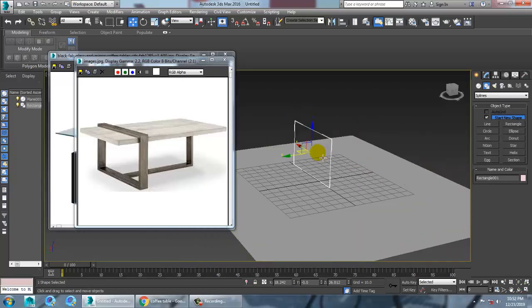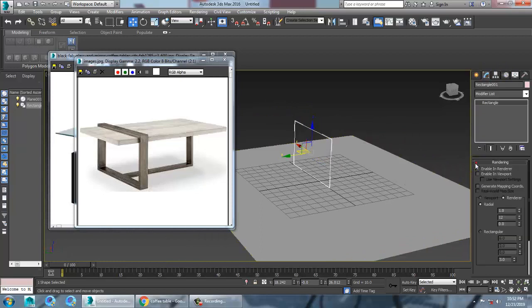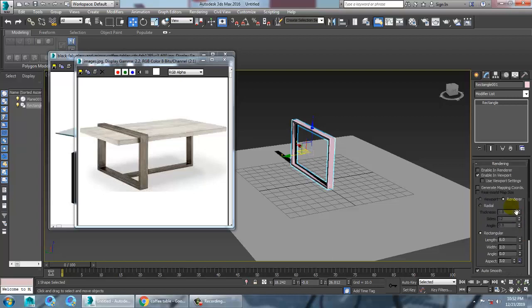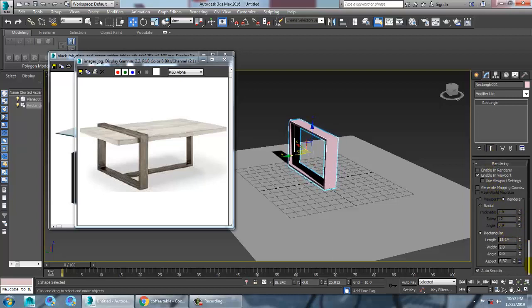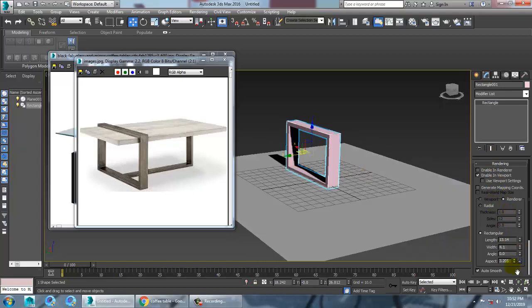Go into the rectangle, rendering. Enable in viewport. Make it rectangular. Increase its width. Reduce its length.